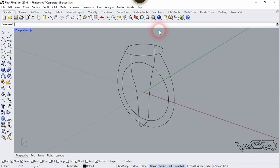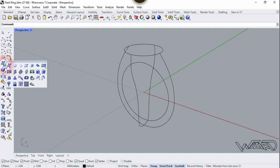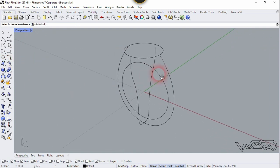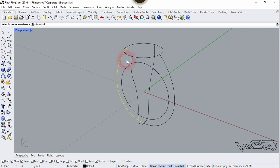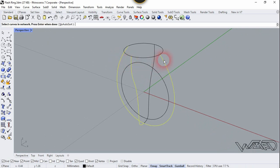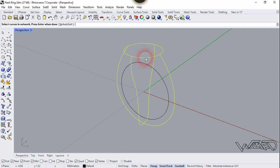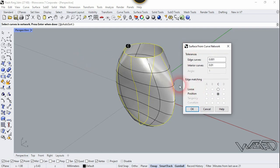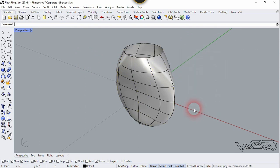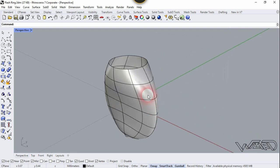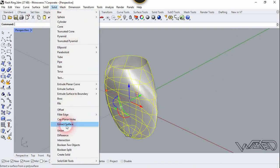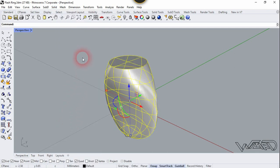Let's double-click on the perspective view. We are going to use the curve network tool. Choose the shaded option and use curve network — the first selection will be in this direction and the second selection will be right here. Right-click and leave the settings as default and click OK. Now select this surface and go to Solid and choose Cap Planar Holes, then right-click.